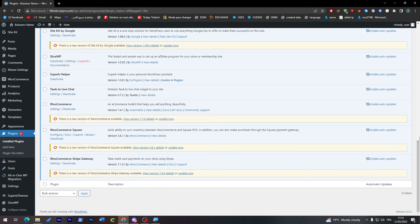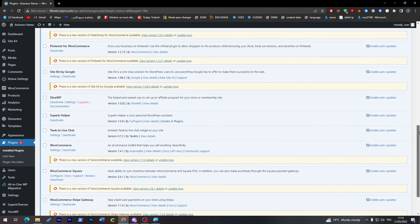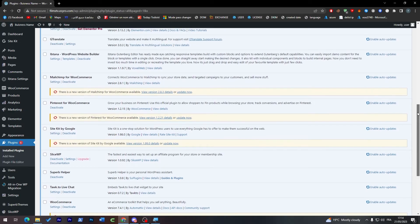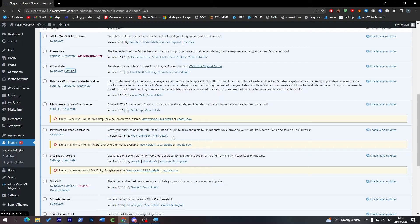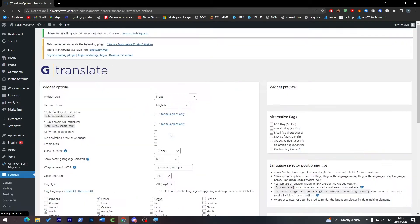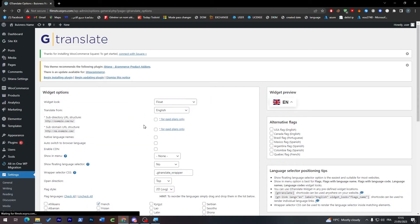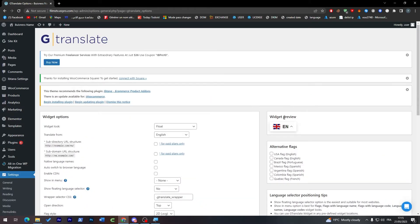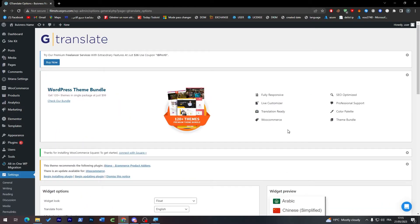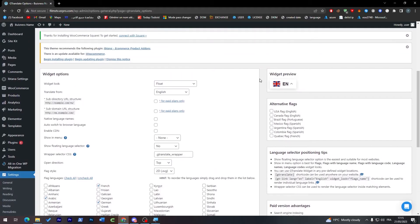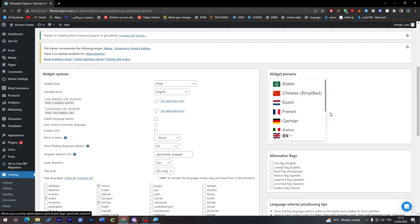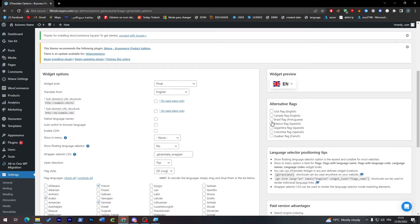And here we go, we are ready to go. So let's check if it is active. Let me just search for it here in this list. Here it is, GTranslate. Click on Settings. For now we are going to go through the settings one by one.